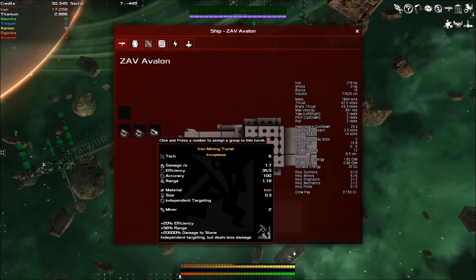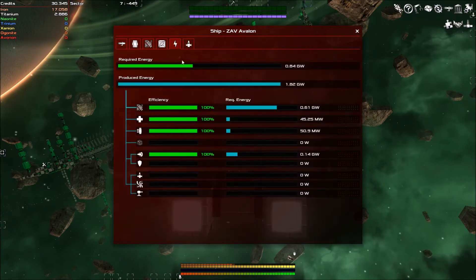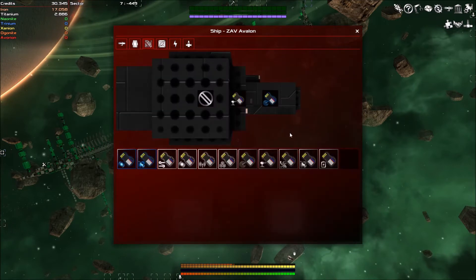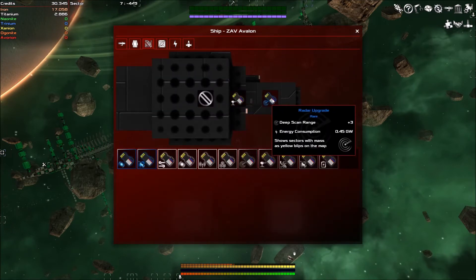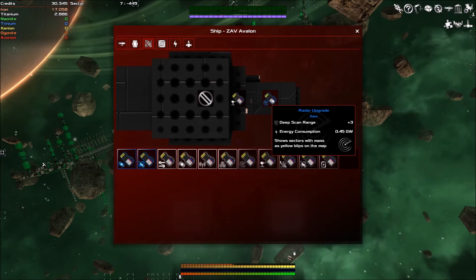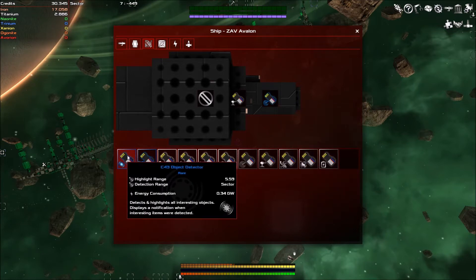So the current modules that we've got is this turret control system which adds an unarmed turret slot. These are unarmed turrets, these are mining turrets. We've also got a radar upgrade which gives us a deep scan range.